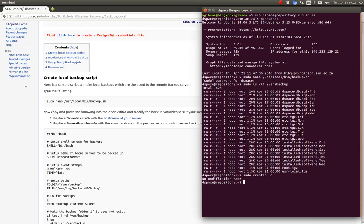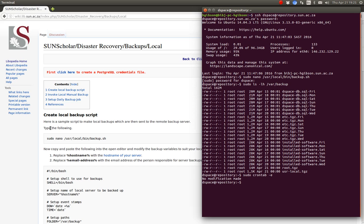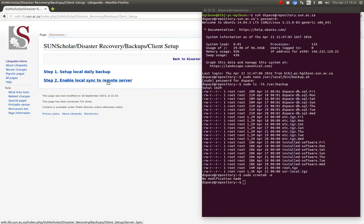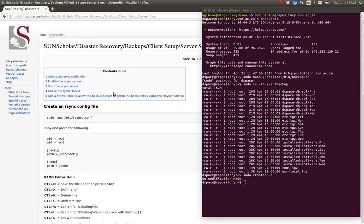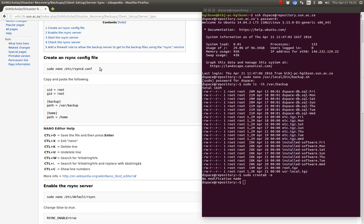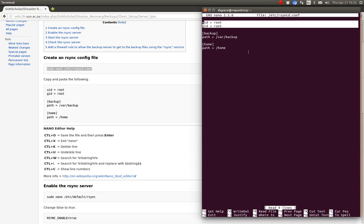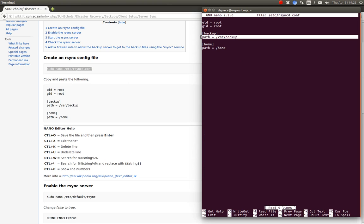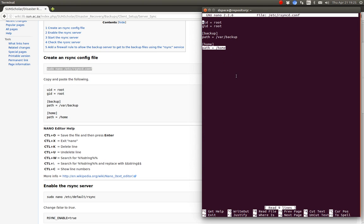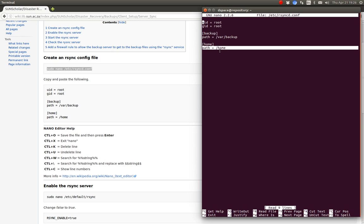Once you've got that script running on your local server — doing backups of the database, the root folder, the /usr/local folder, etc. — then you're ready to enable synchronization to the backup server. We do this by modifying the rsyncd file. We tell it we want to run our backups as the root user and back up the backup folder and the home folder. This is one of the reasons we created a separate home partition during installation — it's very simple to back up.